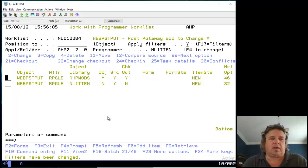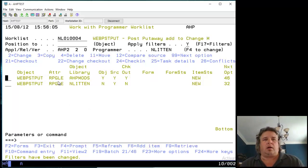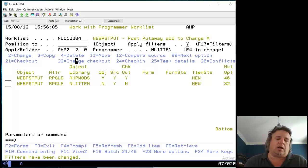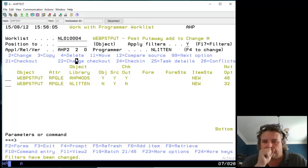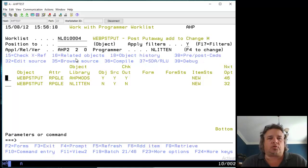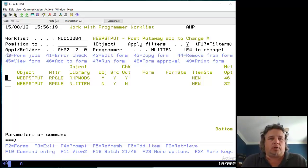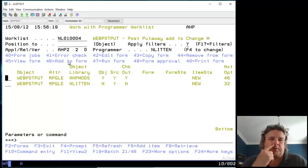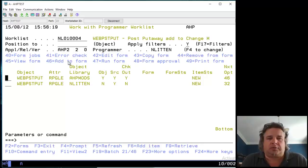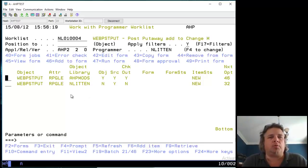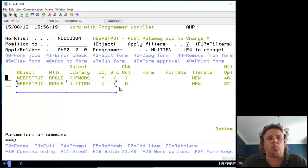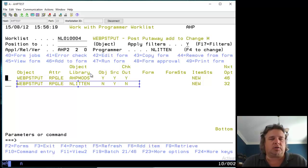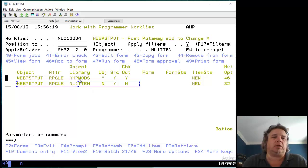So all we care about is we've got the program here. There's a whole bunch of options on the screen. F23, Shift-F11 will scroll through all of the options. You'll notice that all of the option numbers beginning with 40 are the form options. Forms are the instruments that we use to promote programs between these levels. So I compile and work on a program in my library, I compile it through the programmer worklist, just like I would using PDM.